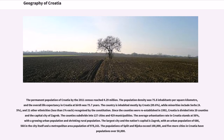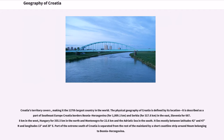Since the counties were re-established in 1992, Croatia is divided into 20 counties and the capital city of Zagreb. The counties subdivide into 127 cities and 429 municipalities. The average urbanization rate in Croatia stands at 56%, with a growing urban population and shrinking rural population. The largest city and the nation's capital is Zagreb, with an urban population of 686,568. The populations of Split and Rijeka exceed 100,000, and five more cities have populations over 50,000.